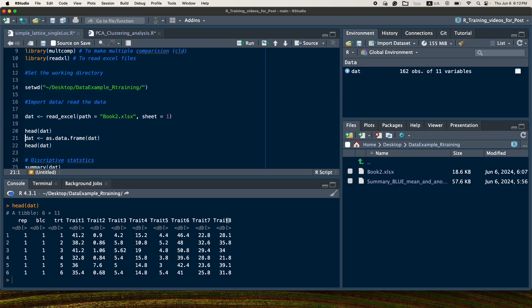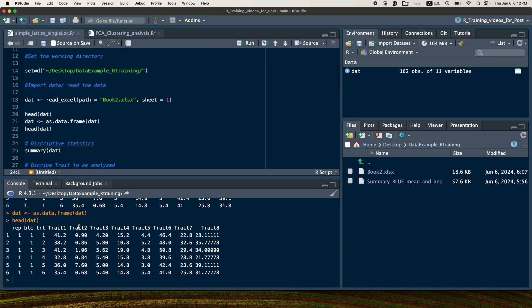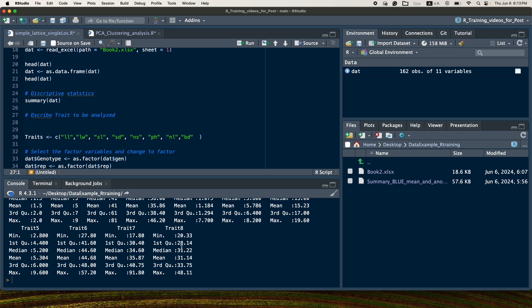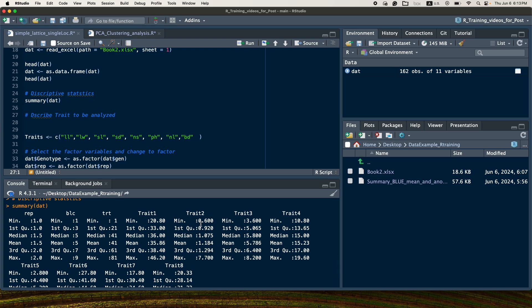I will convert the data to a data frame, which is useful for manipulation purposes. After checking the headers, the next step is to look at some summary statistics. For numeric data it gives the minimum, maximum, mean, median, and interquartile range. For example, for trait 38 the range is 20 to 48, mean is 31, and median is 31.2. You can use this to identify deviations or problems and make corrections before analysis.